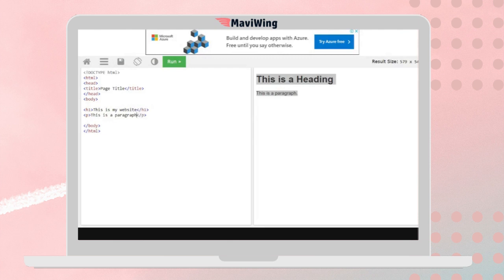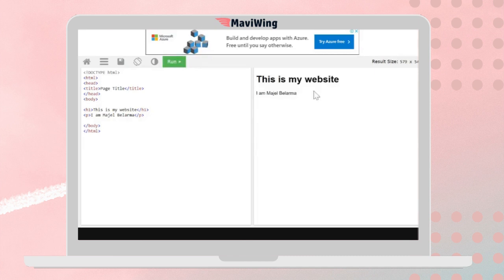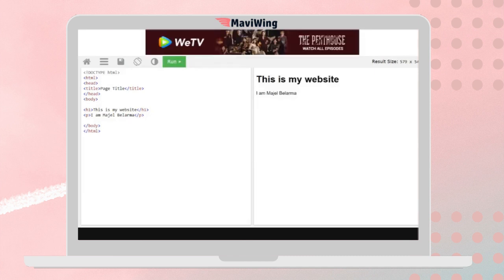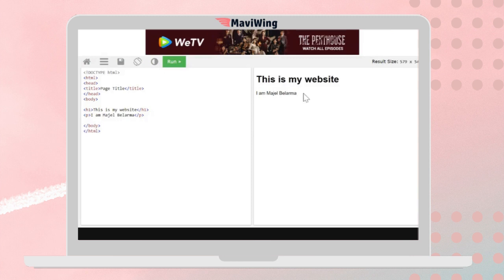For example, typing a paragraph like 'I am Mijel Bilarma' in the code editor and clicking run updates the output on the webpage. This is how developers construct websites using code.